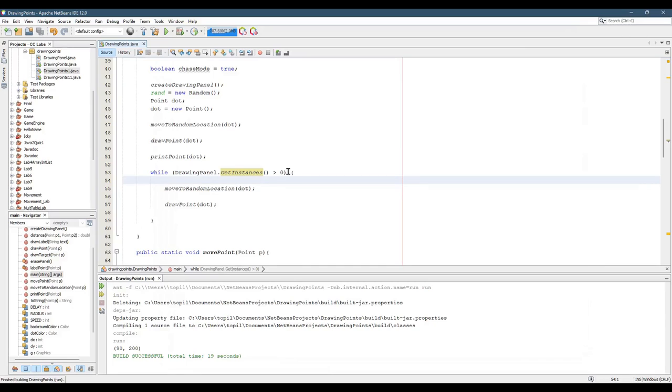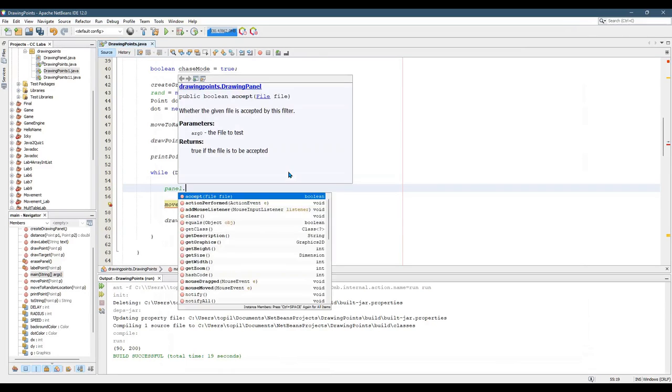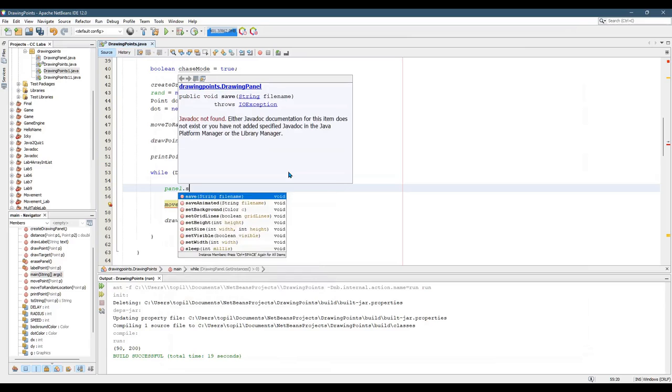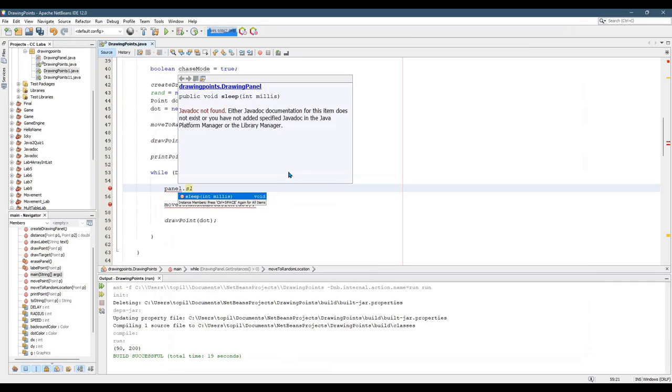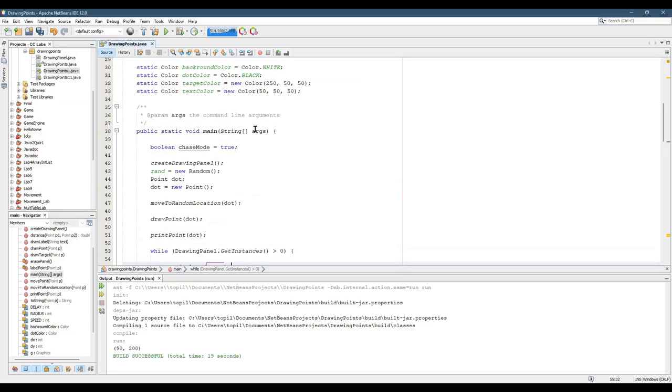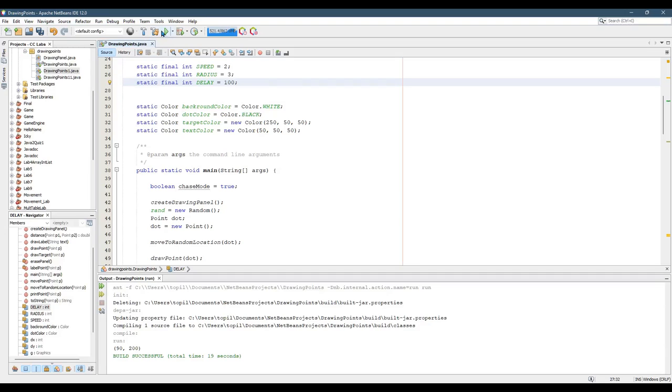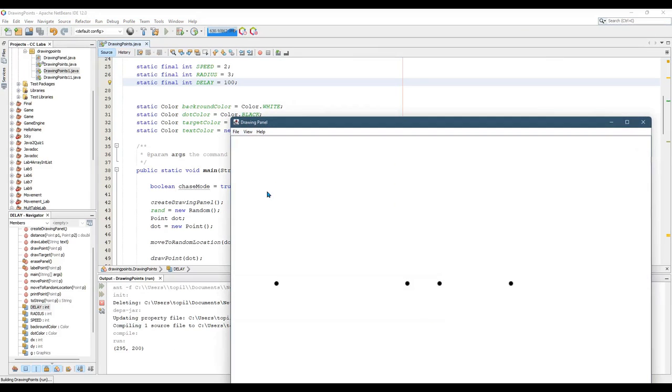Let's slow this down a little bit. I better increase delay because it's going to go real fast if I don't. All right, now you can see what's happening.